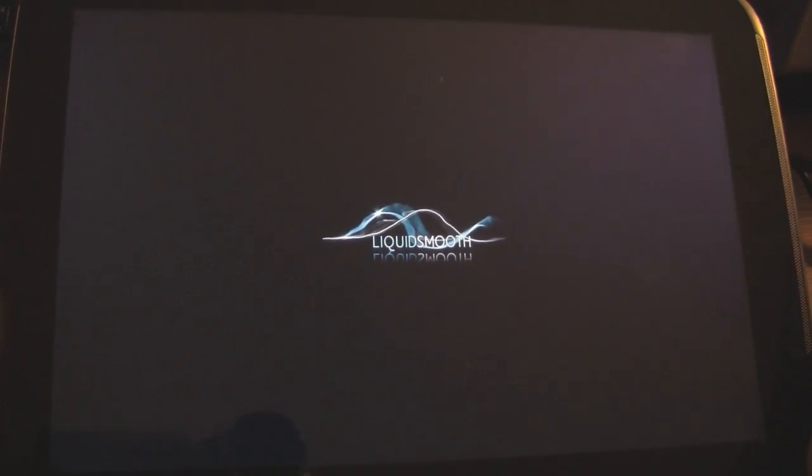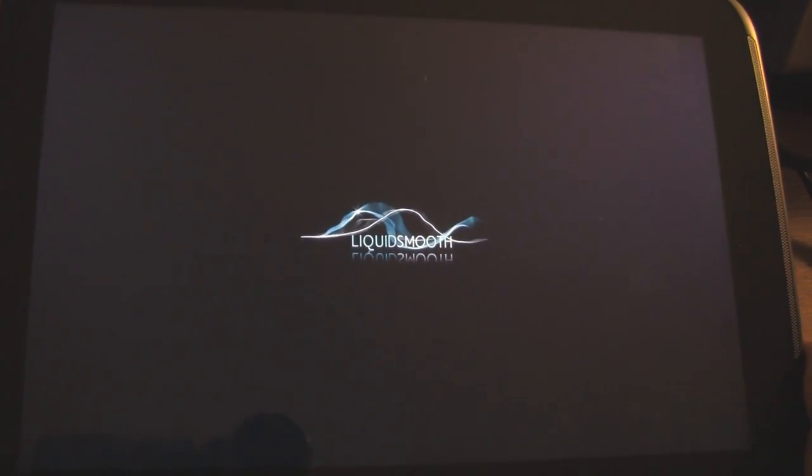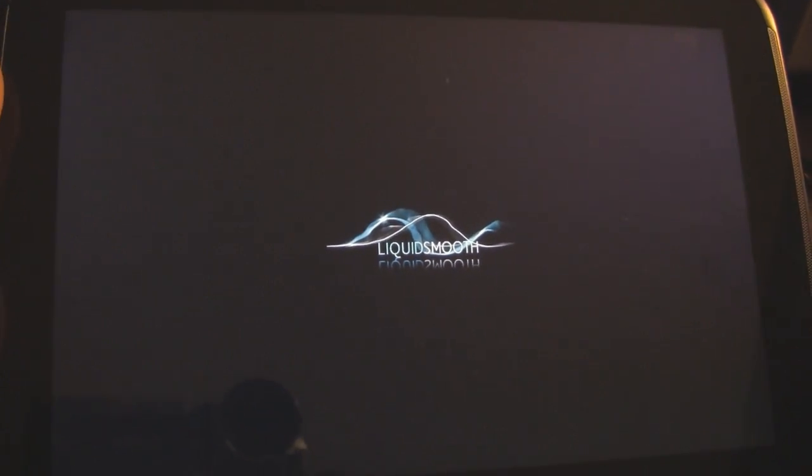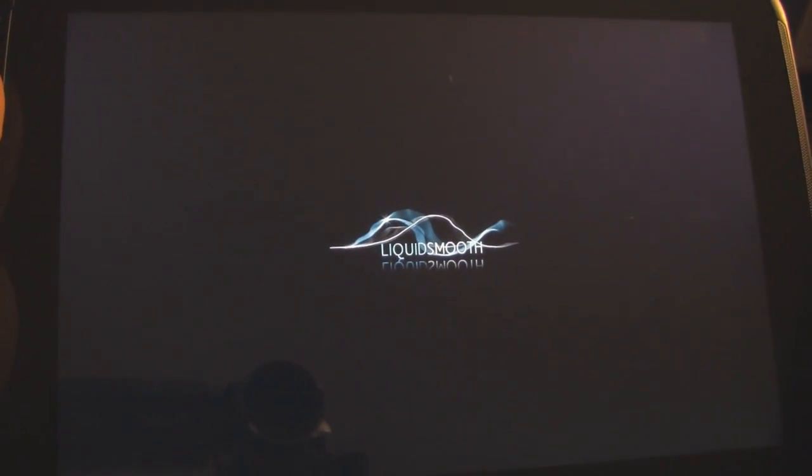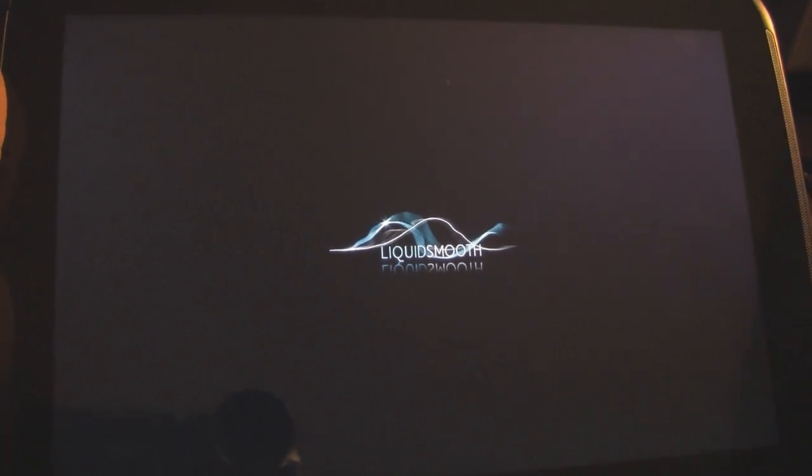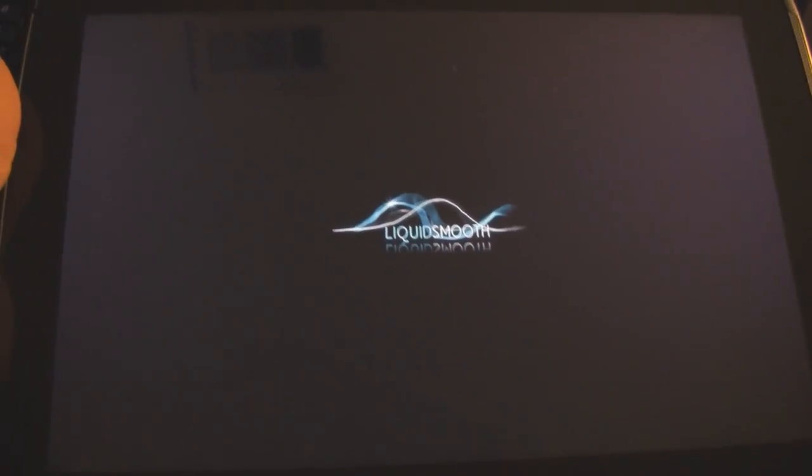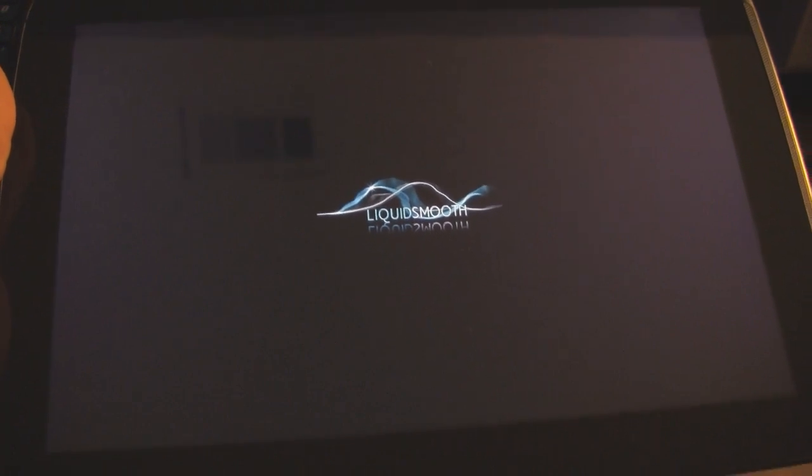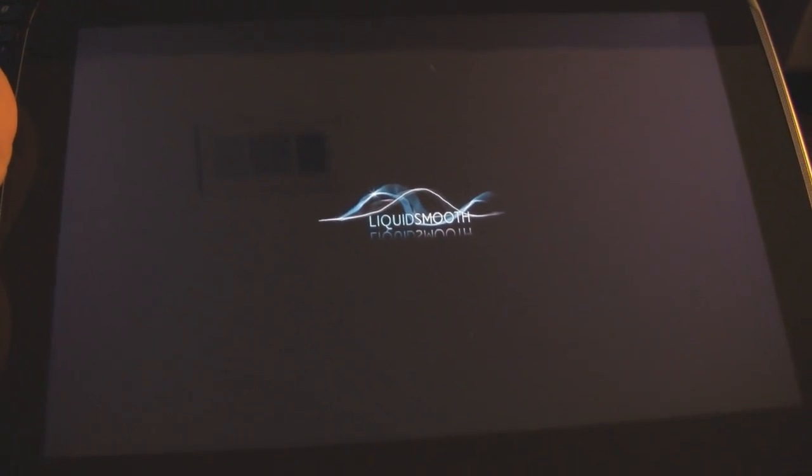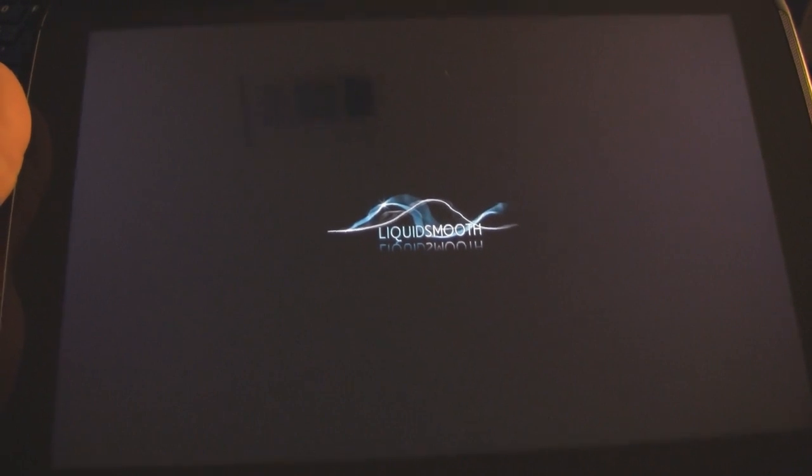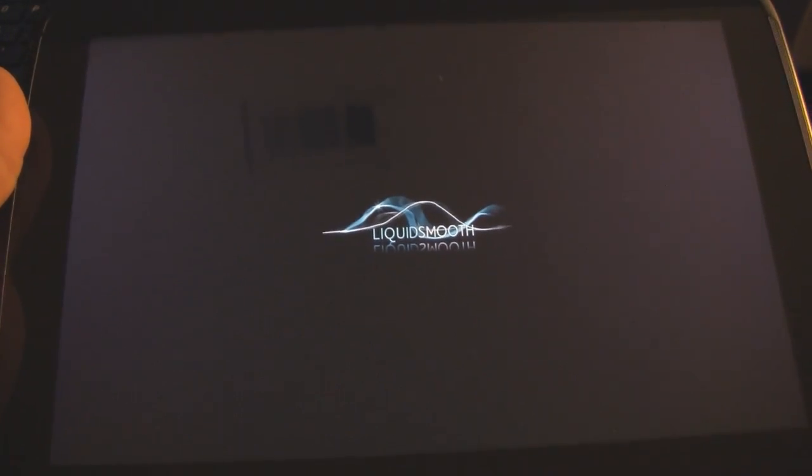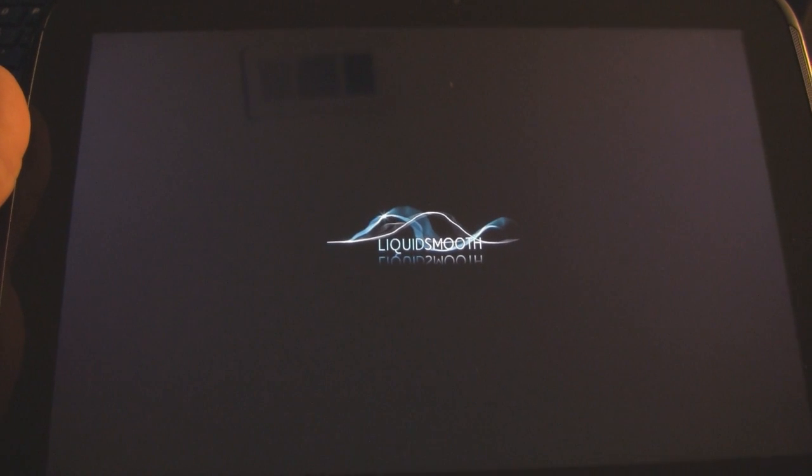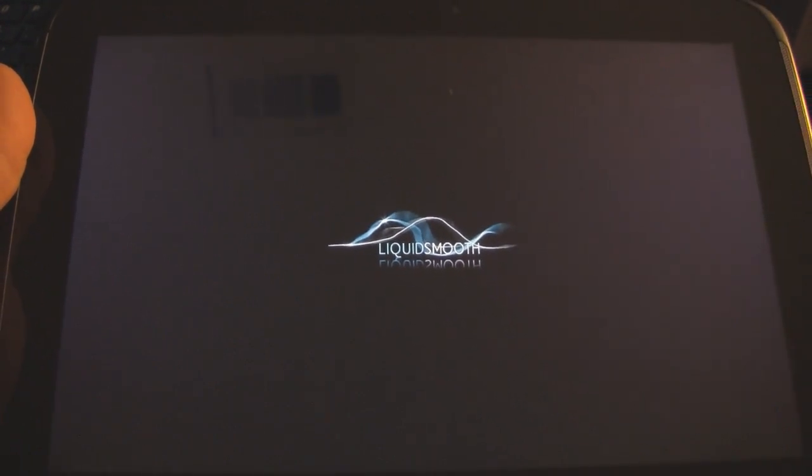And there you go. Here's a liquid smooth boot animation. And once this boots up, make sure we did everything successfully. And I will do another video reviewing this ROM. Keep in mind that it does take a while to boot up after you flashed a custom ROM for the first time. Subsequent boot ups are usually faster actually than stocks.